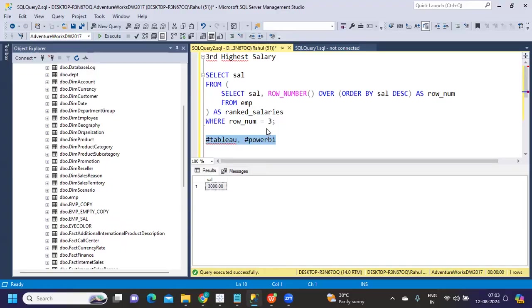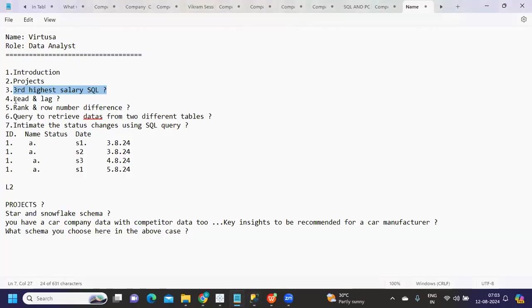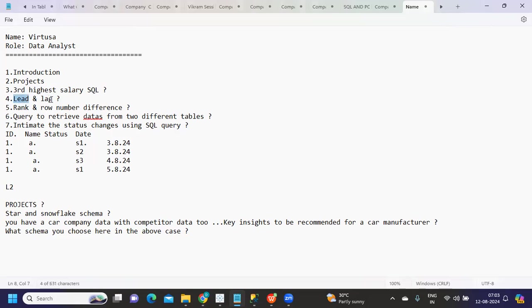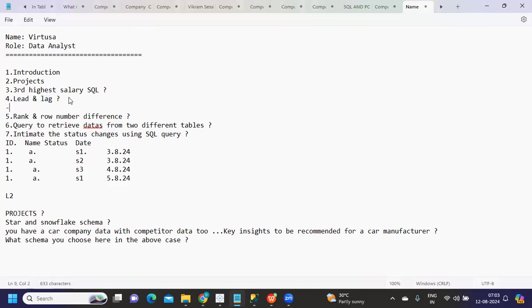Next question was related to lead and lag functions. Lead and lag functions are very powerful analytical functions in SQL. Based on your current row, if you want to get a record from your previous or next row, we have these functions called lead and lag.